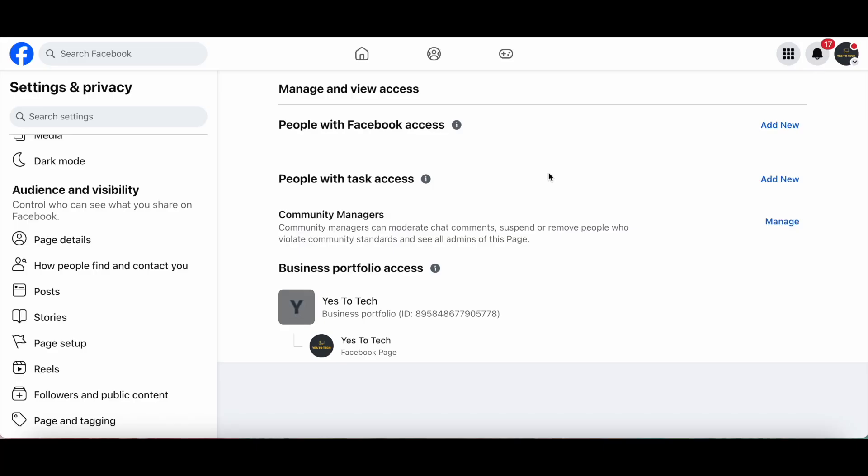If you want more Facebook tips other than how to transfer Facebook page ownership, make sure to click on the video on the screen right now.